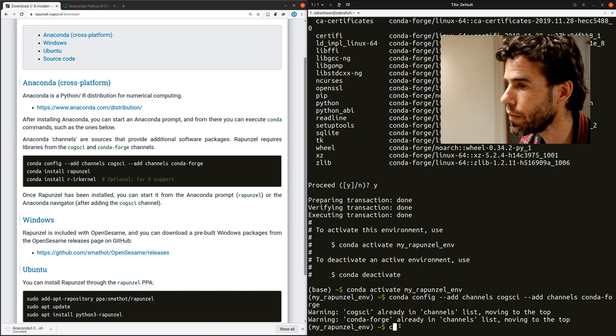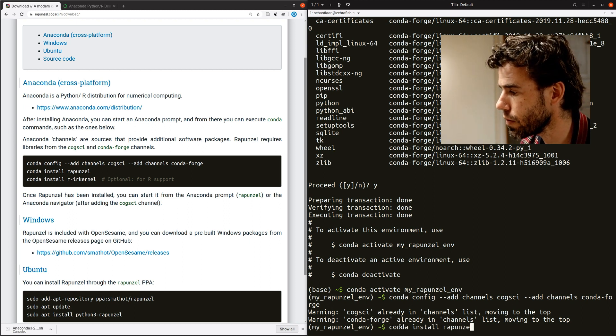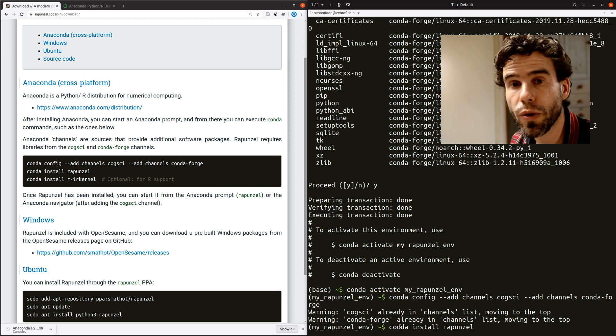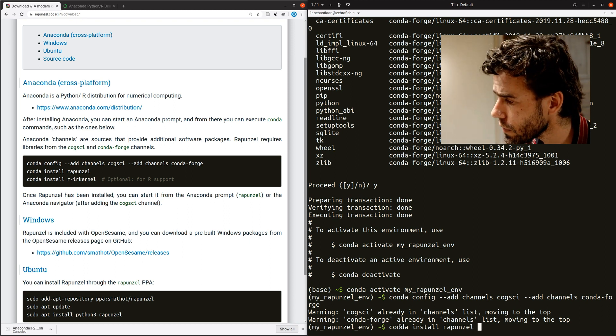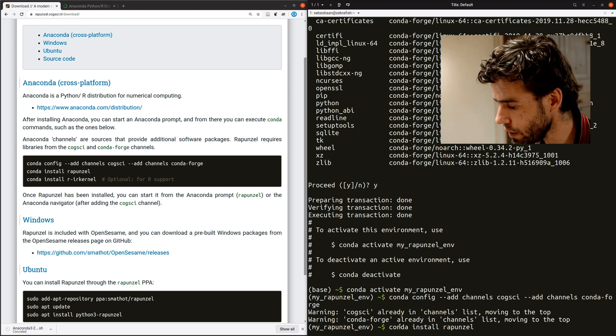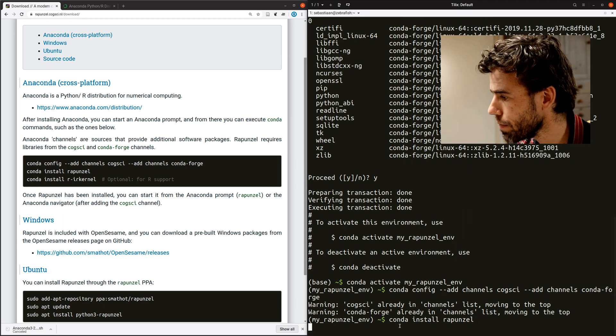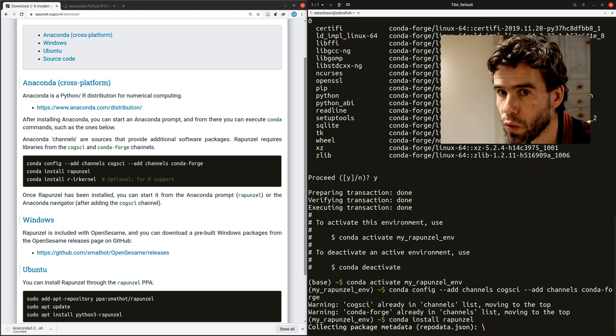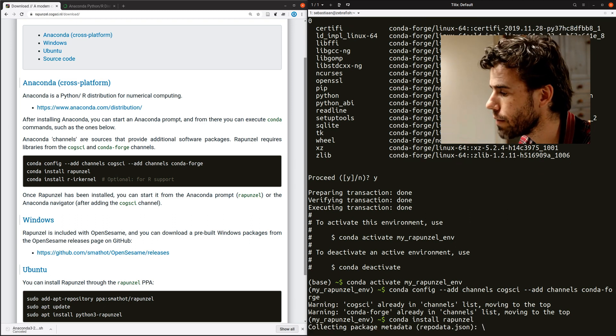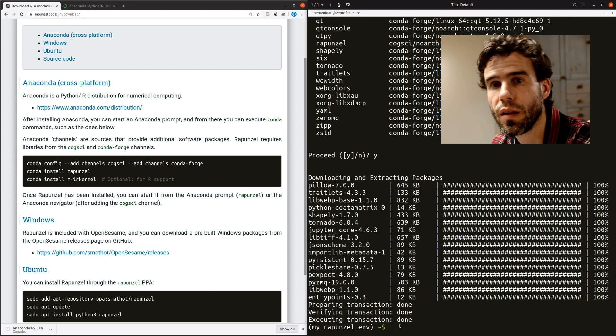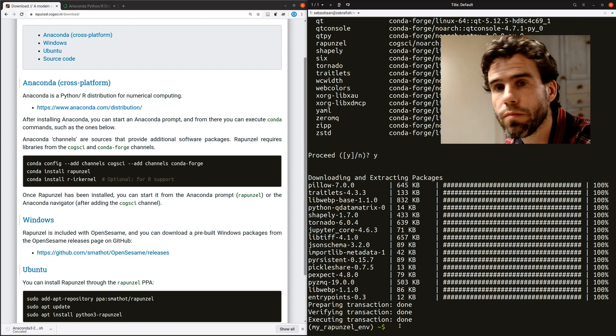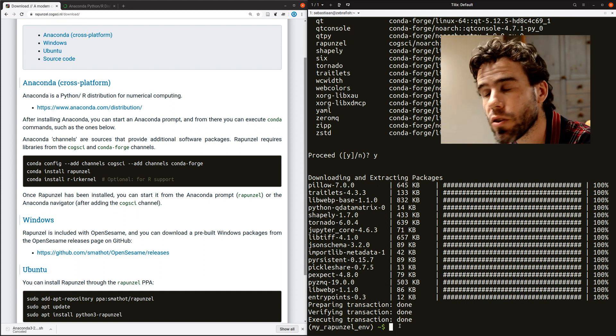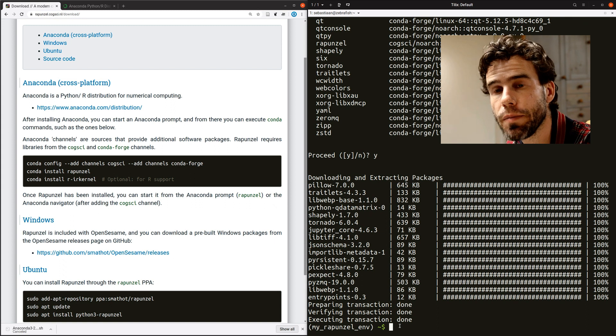And now what we can do is simply say install Rapunzel, Conda install Rapunzel. This will take a while again. So what I will do is execute it and then we'll get back to you when it's actually done. All right, there we are. Took two, three minutes or so. And now we have Rapunzel installed.